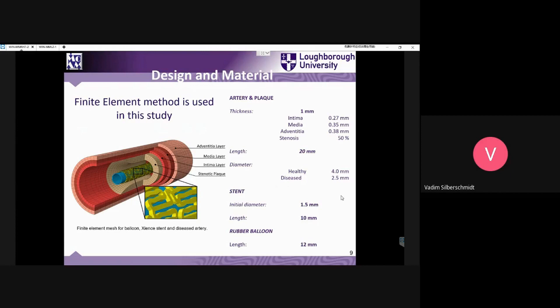We have here the major parts of the system we are trying to deal with. There is a stenotic plaque — the plaque which occupies part of the lumen in the artery. Then we have three layers which form the wall of the artery: intima, media, and adventitia. You see all the parameters of the models being used, and the scale is relatively small.